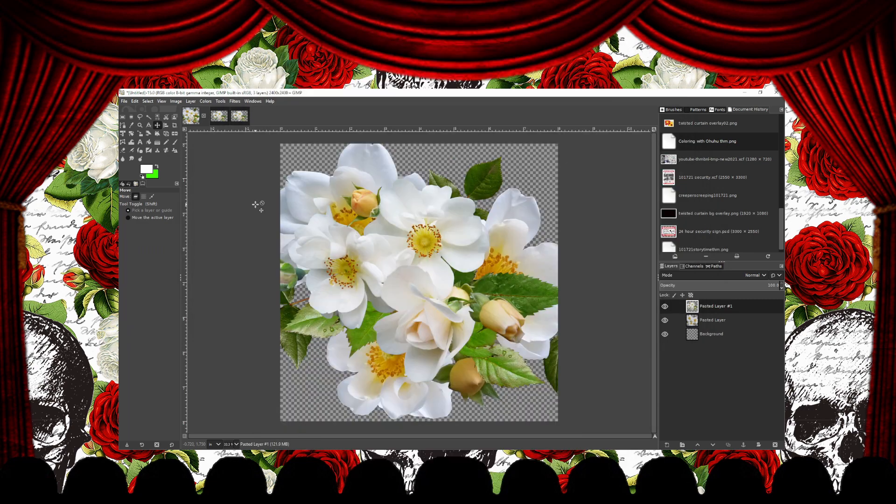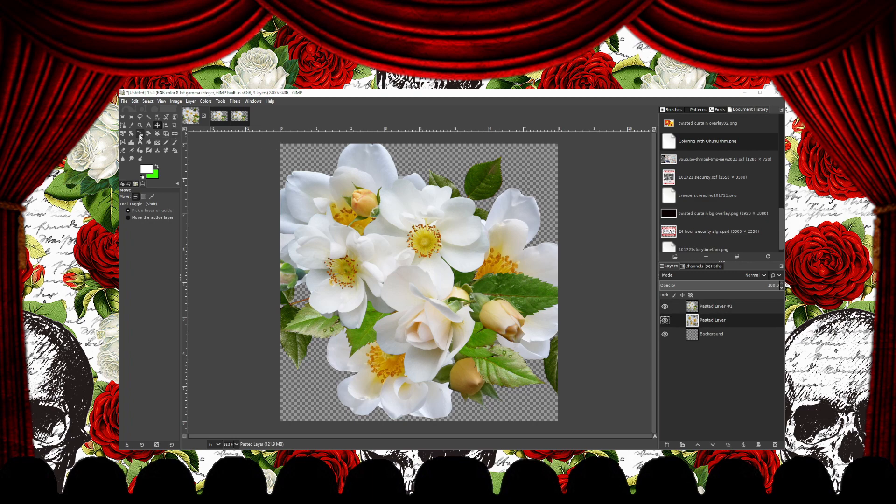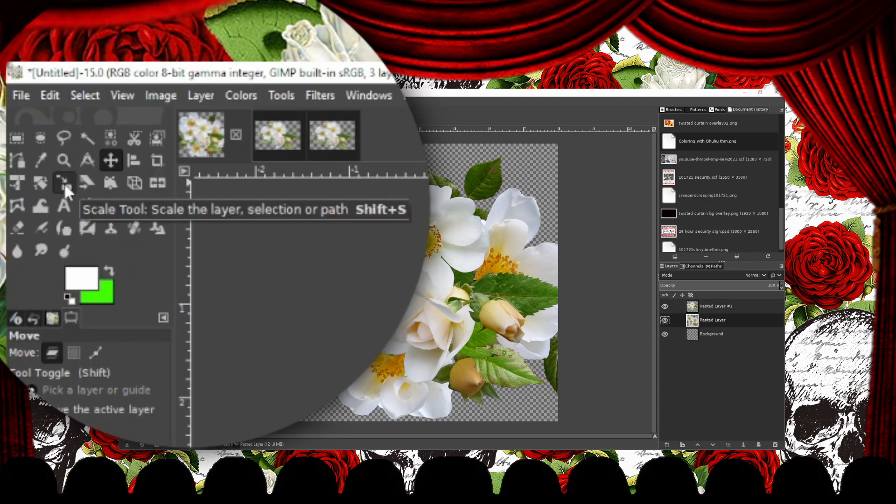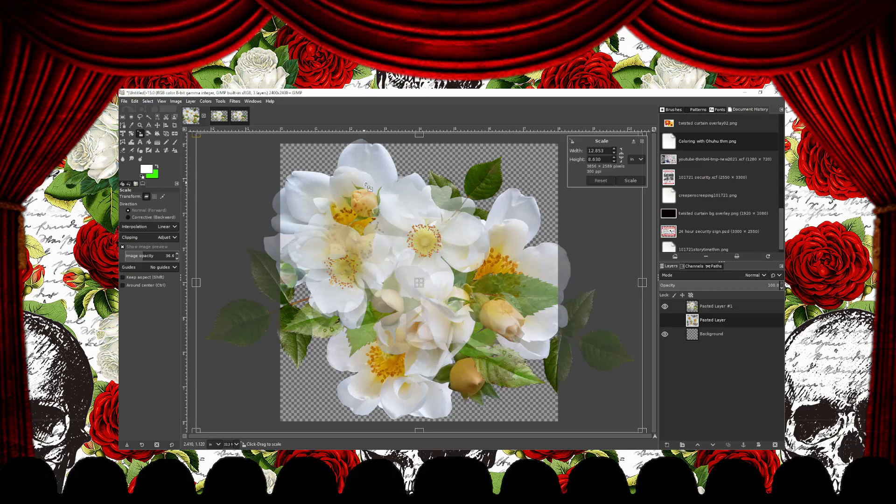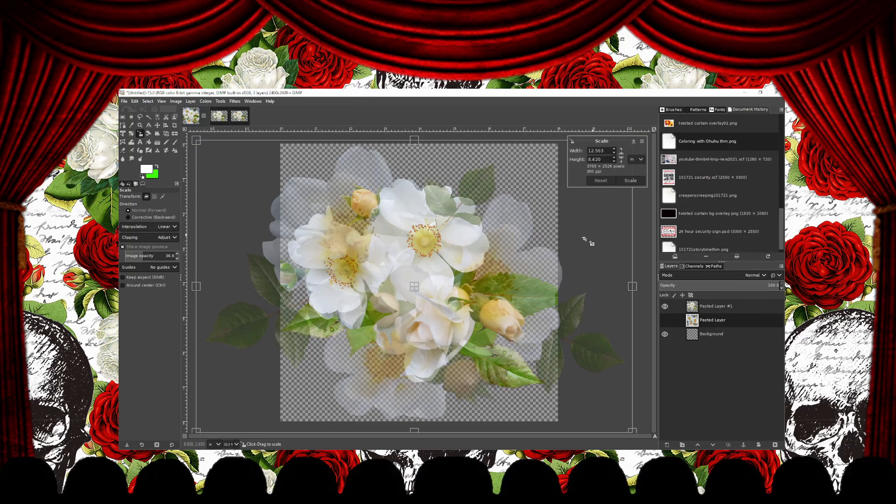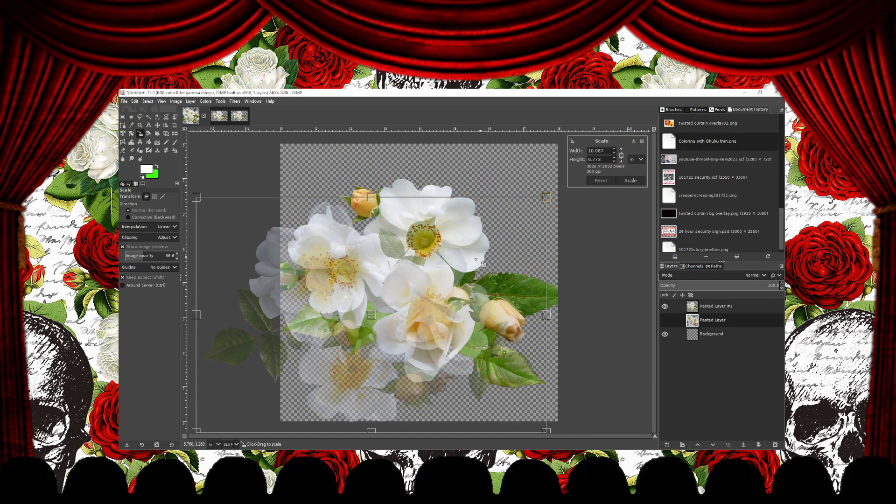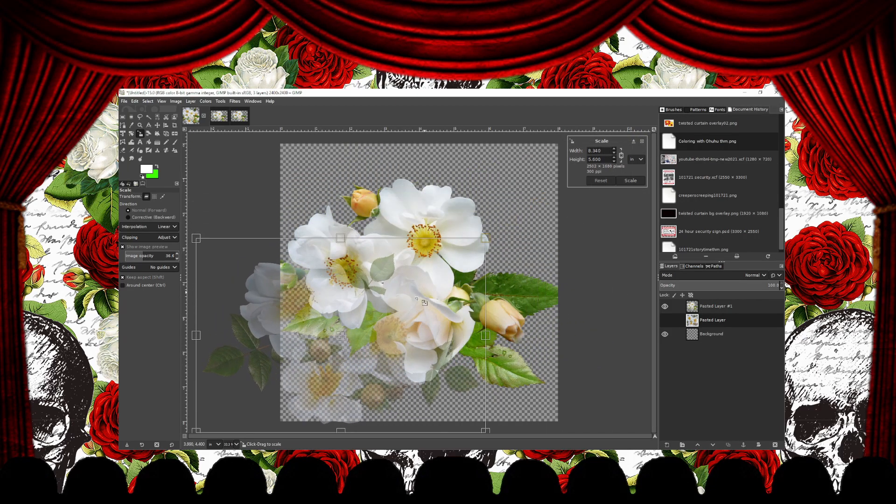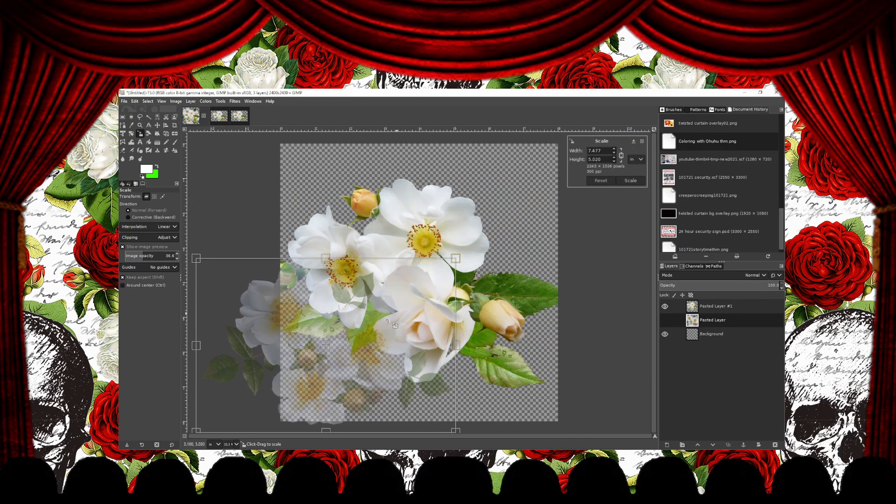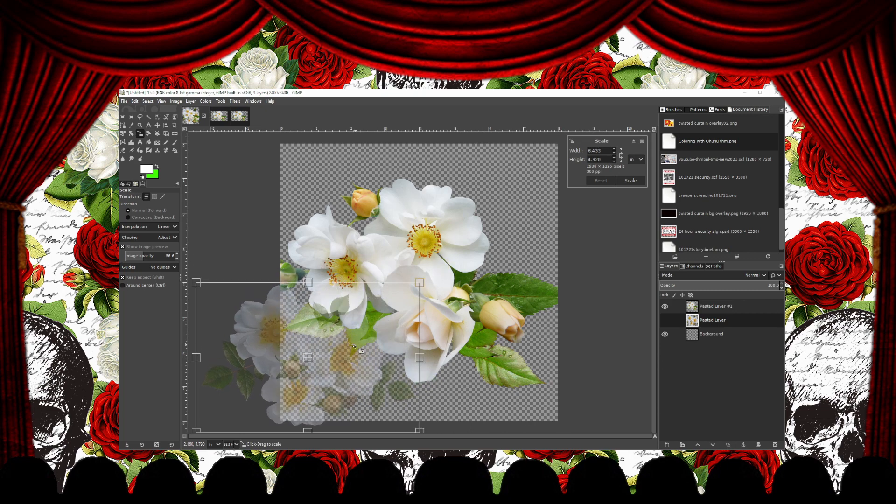So now we have our two new layers and I'm just going to scale them down a bit so they fit inside my canvas. I'm going to use a Scale tool and with the Scale tool selected, just click on the image to bring up the bounding box.